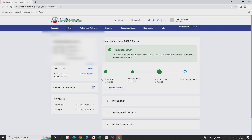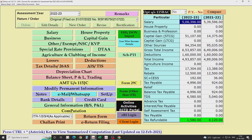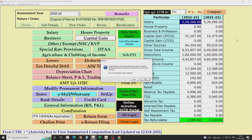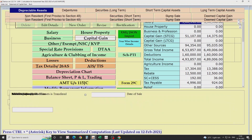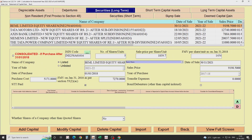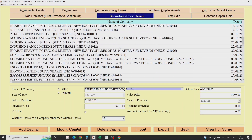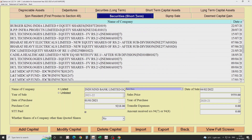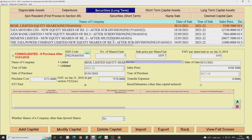I am showing this for a return which has already been submitted, so it will ask if I still want to make changes — this will not appear in yours. Simply open capital gain and you will see securities long term and short term. Records have already been entered so they are showing, but they won't show in yours. There are two buttons: import and export.